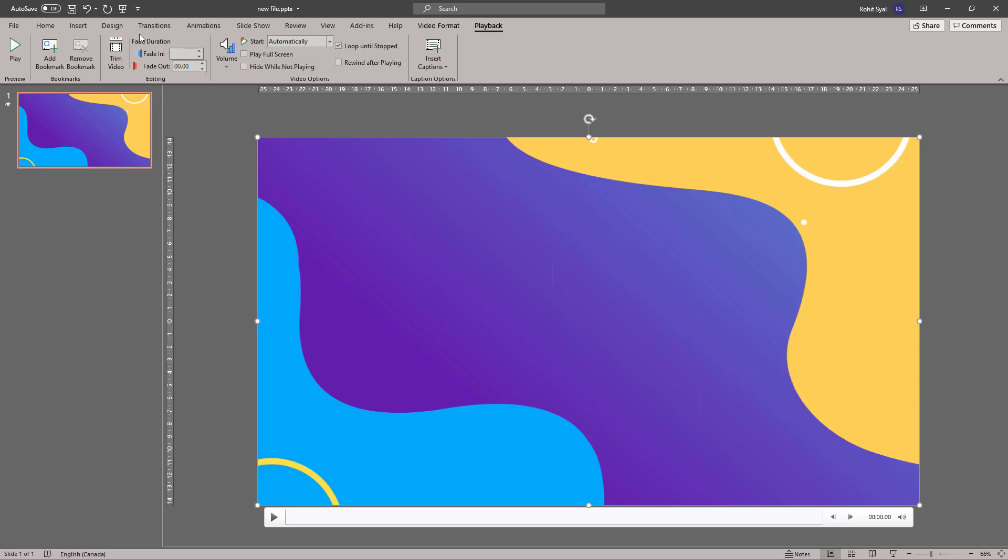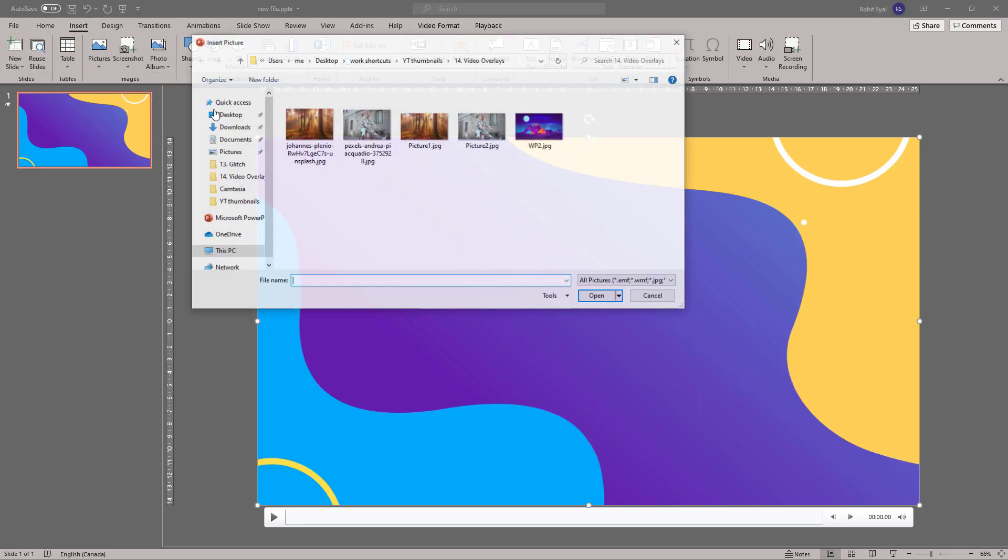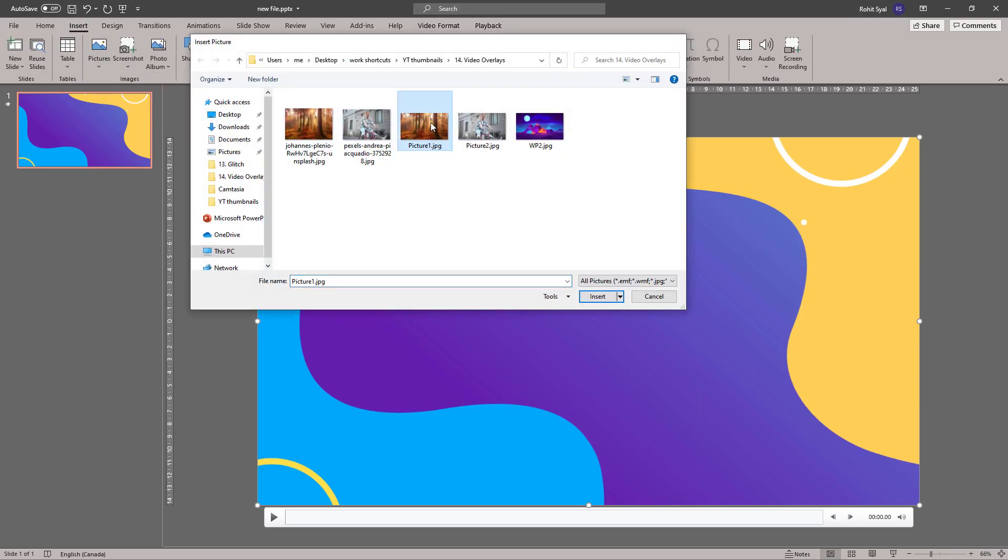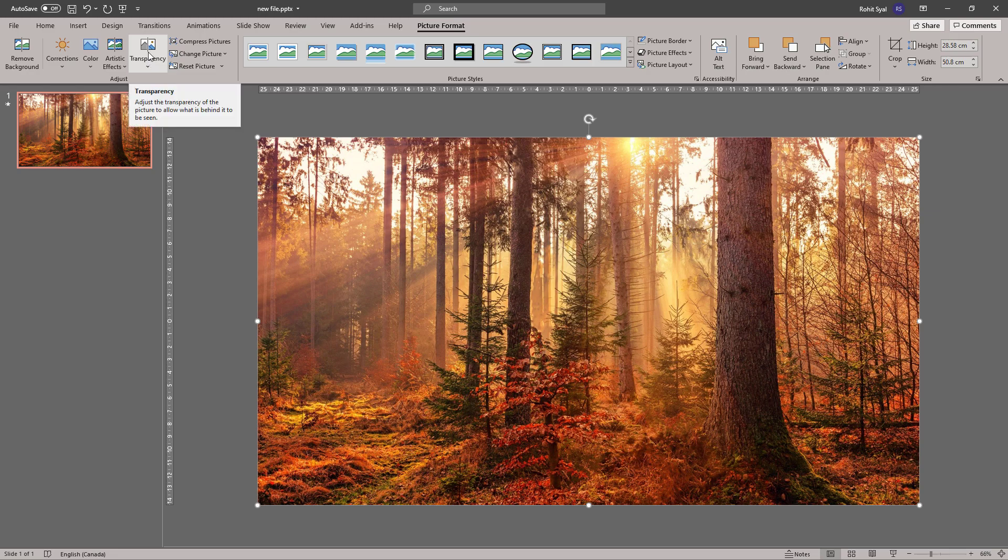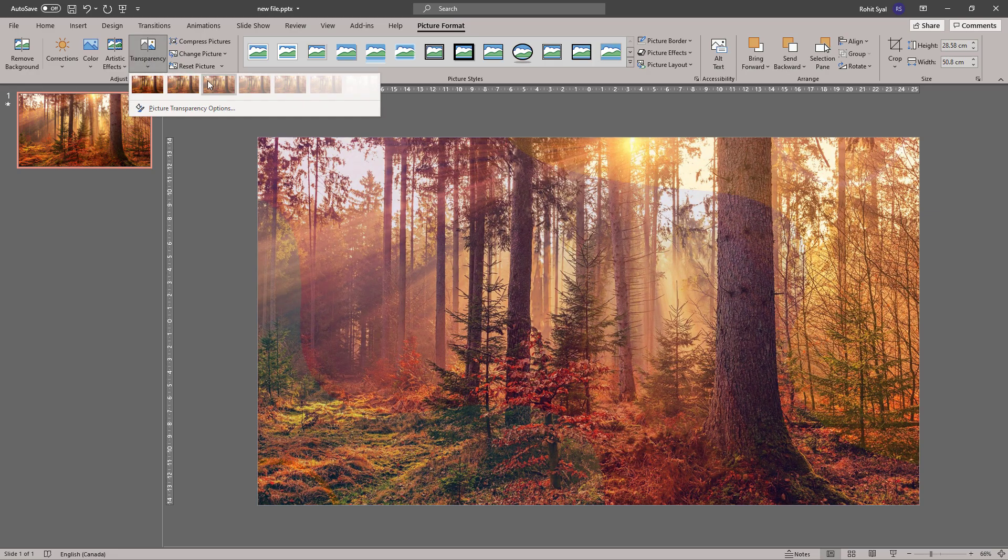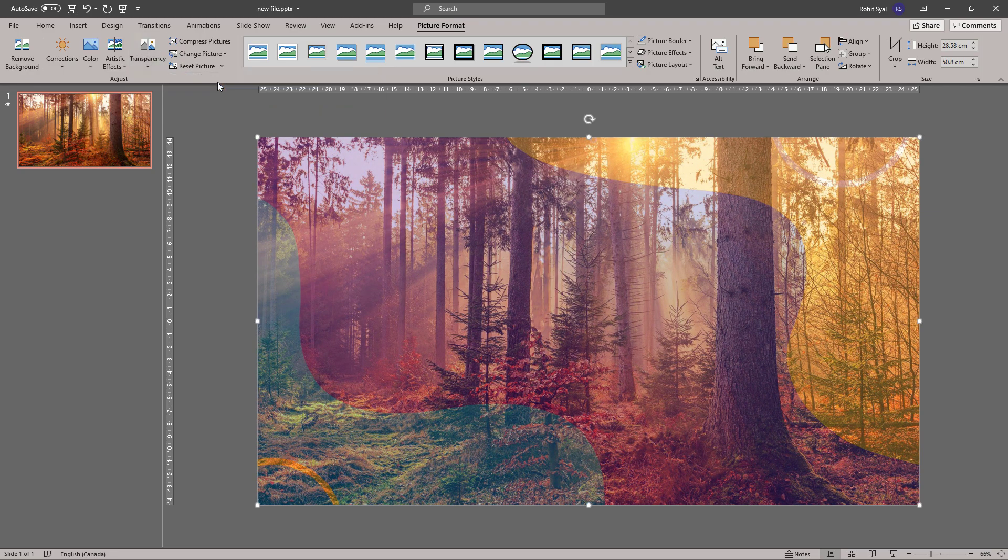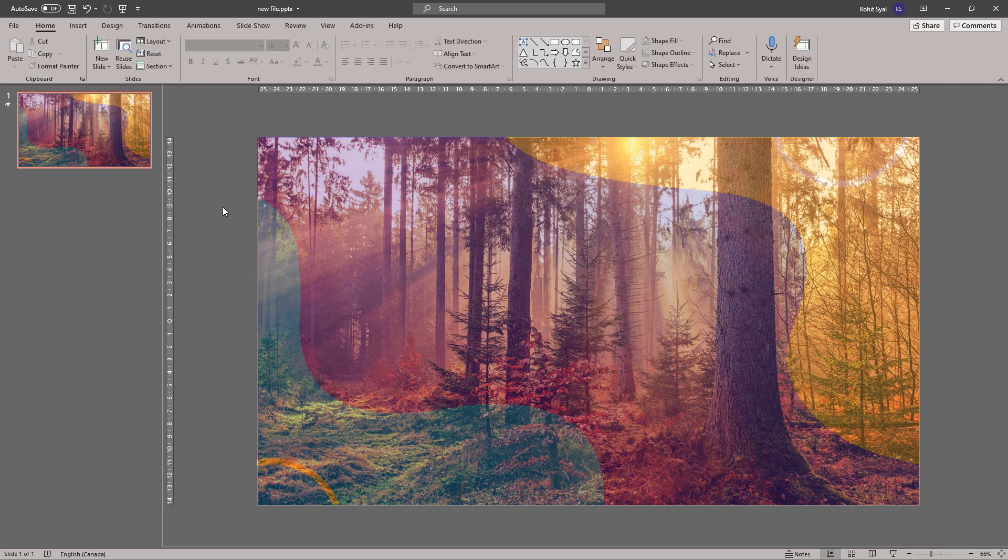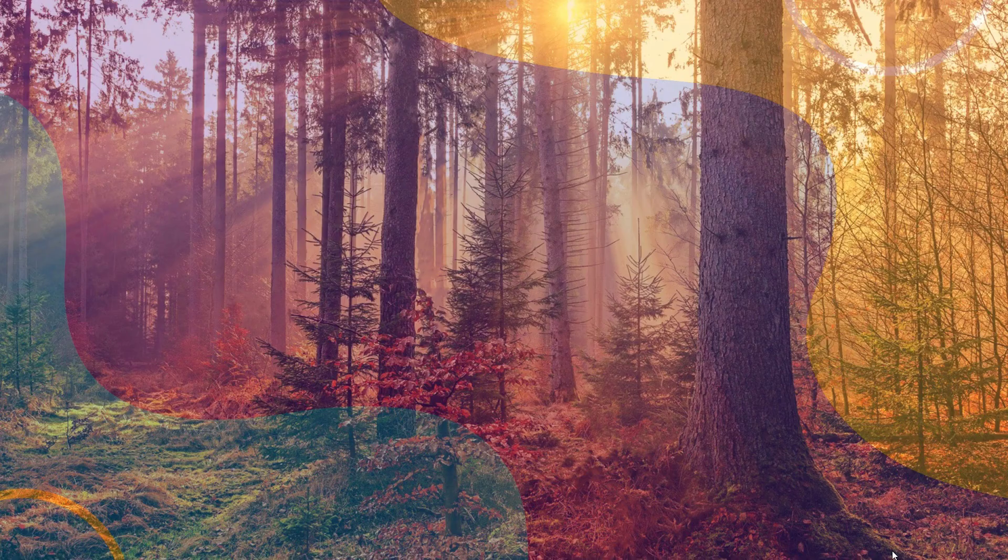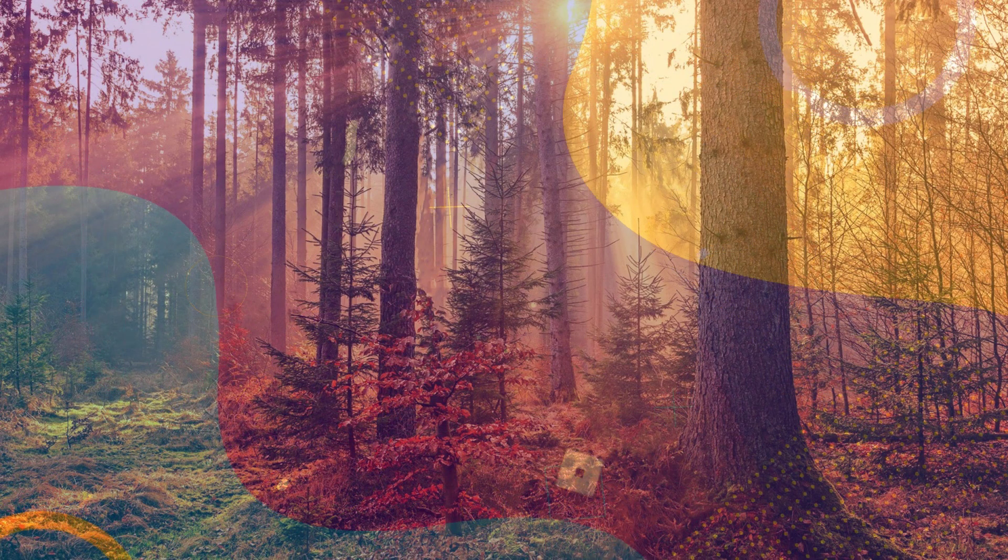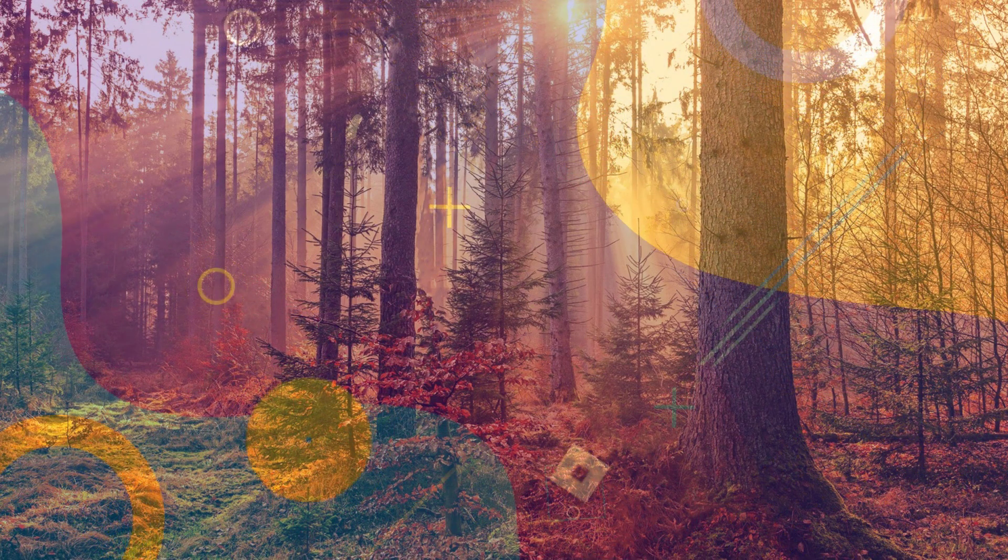Having done that, go back to insert and add your picture. Soon as you add the picture, you can go to picture format and go to the transparency box and choose the amount of transparency you want to give it depending on if you want the video to be more visible or the picture. And as soon as you do that, you have an overlay created.